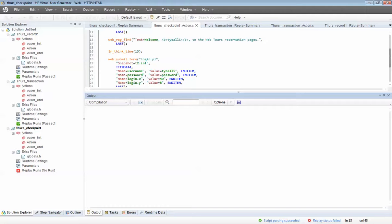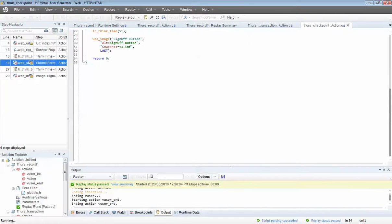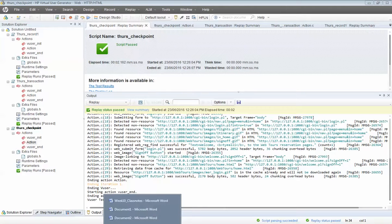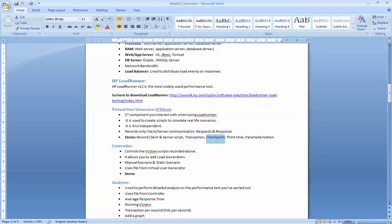That's how you do a checkpoint. That script passed — everyone can see that. I've spoken about think time already, and as I said you can turn it on and off — you decide whether you need it or not. But the last thing I'd like to show you is what we call a parameter.